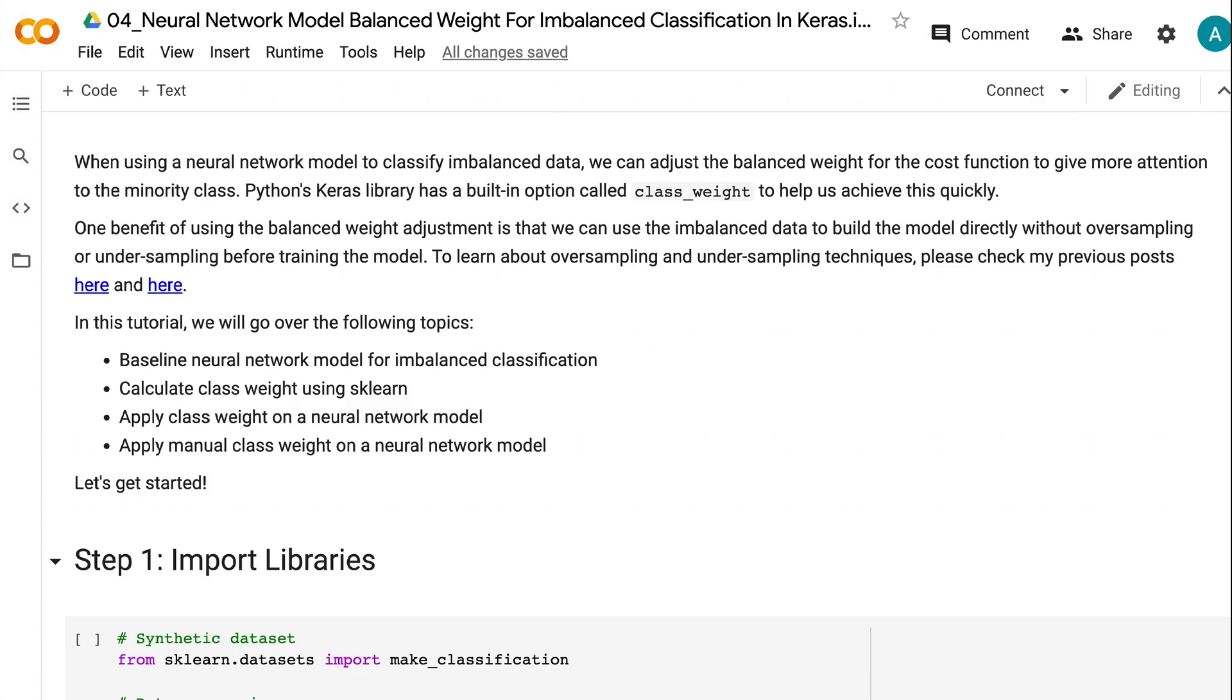When using a neural network model to classify imbalanced data, we can adjust the balanced weight for the cost function to give more attention to the minority class. Python's Keras library has a built-in option called class_weight to help us achieve this quickly.